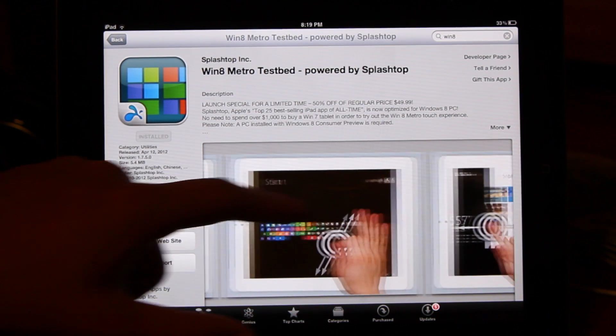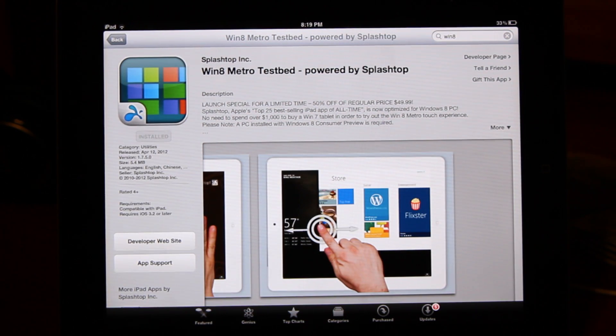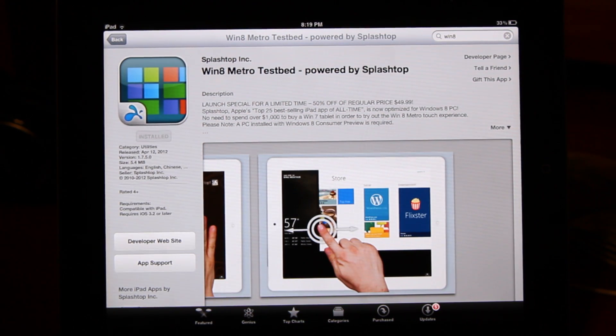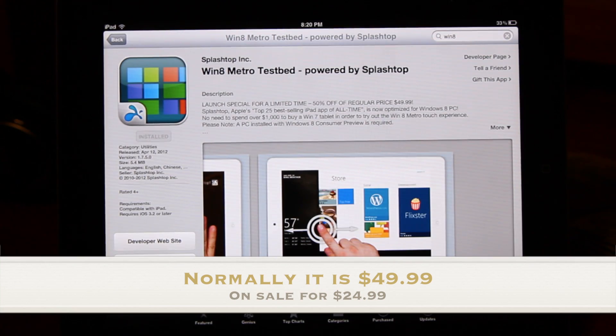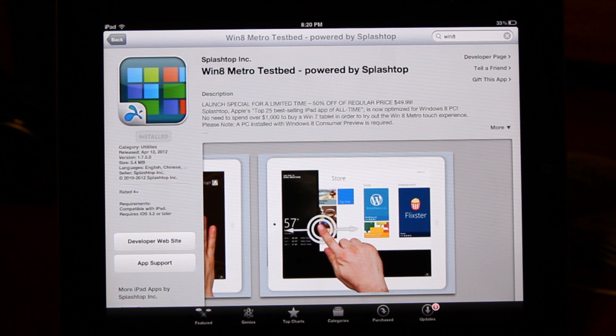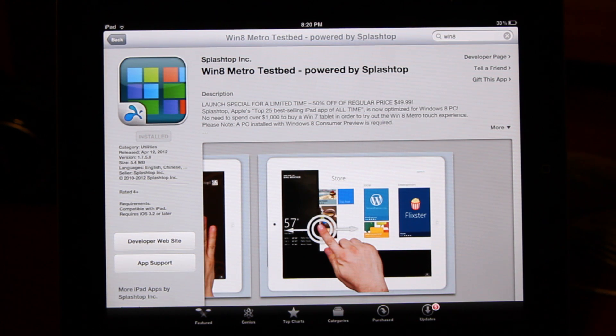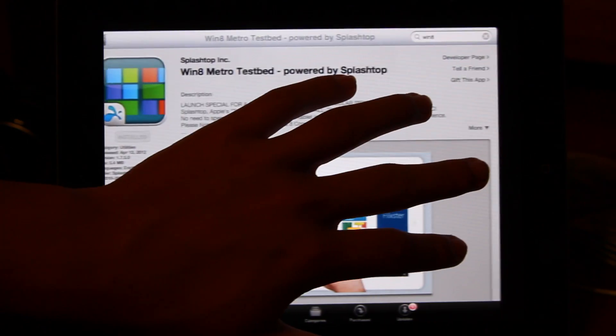So this is $50, so I wouldn't necessarily recommend it for most people, especially just regular consumers, as it's kind of a steep price. However, if you are a developer and want to see how Windows 8 will work on a touchscreen, this is actually a really good app for you.